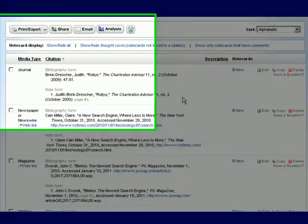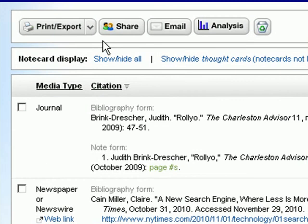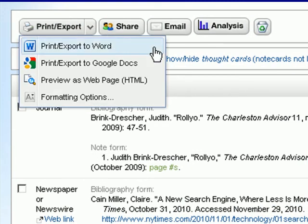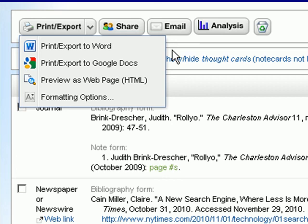Once your bibliography is complete you can choose to go to print or export. You can export to Word or to Google Docs. You can also share your bibliography with classmates or your professor. You can email it or you can look at an analysis of it.